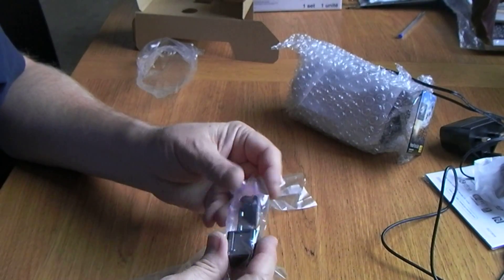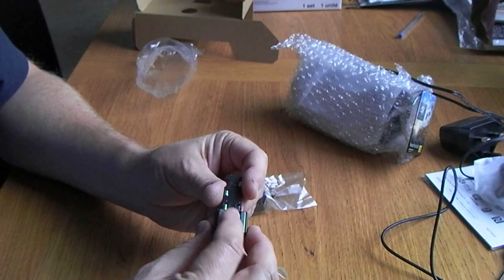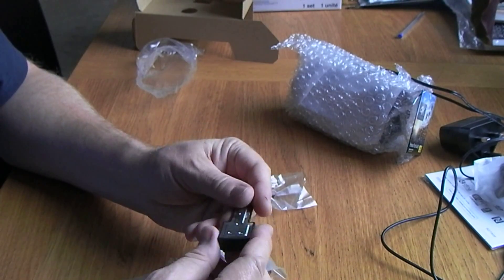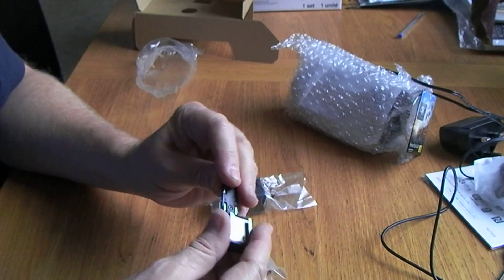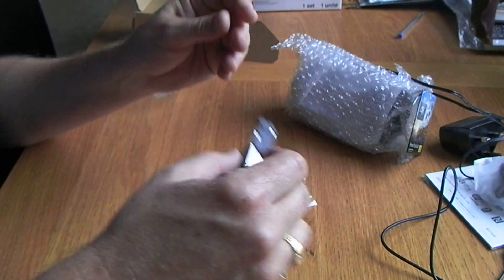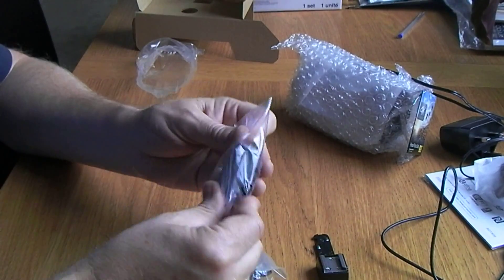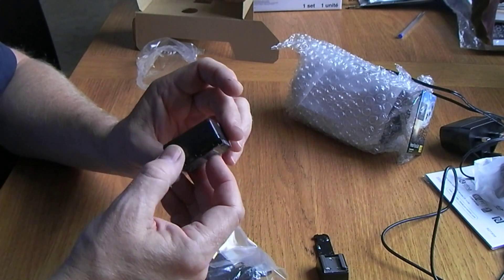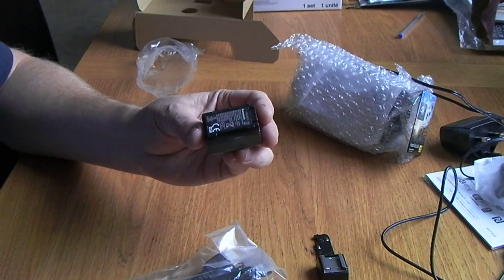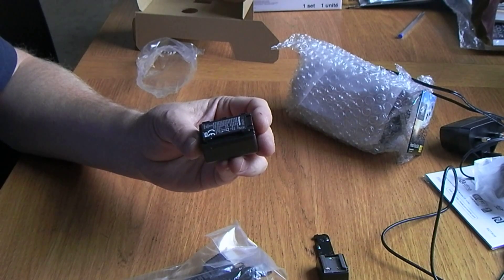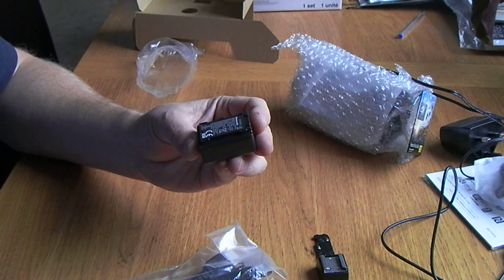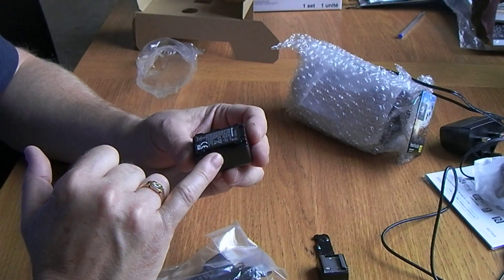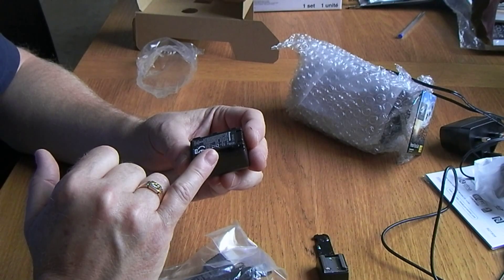We have a cold shoe adapter, metal this time. Quite a small battery. Well, that is a tiny battery. Wow, I don't know how long that's going to power it for.